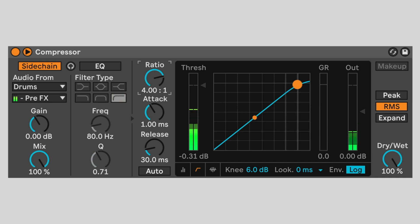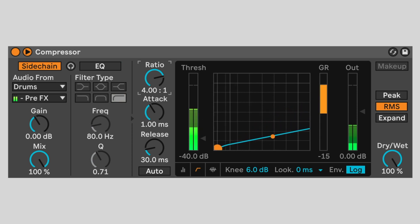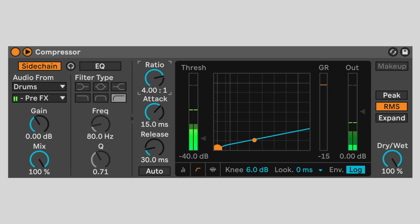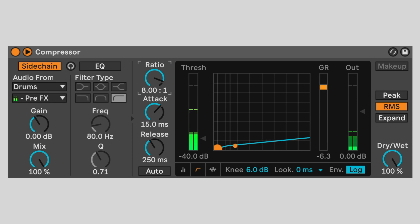Set the threshold to negative 40 decibels. Set attack to 15 milliseconds and release to 250 milliseconds. Set the ratio to 8 to 1. Here's the hi-hat audio on its own. Now the kick and rim push down the hi-hat volume with each hit, making it bounce up and down throughout the phrase.